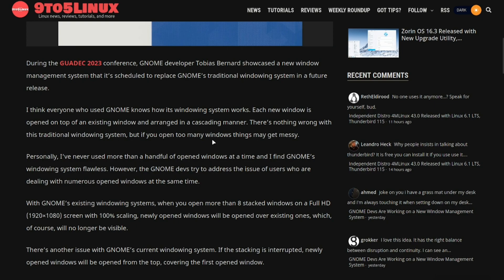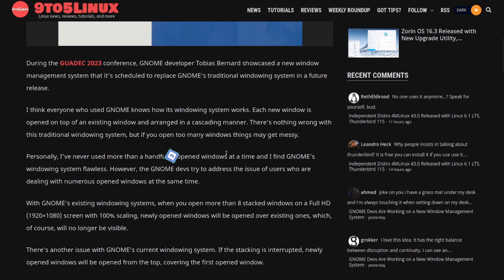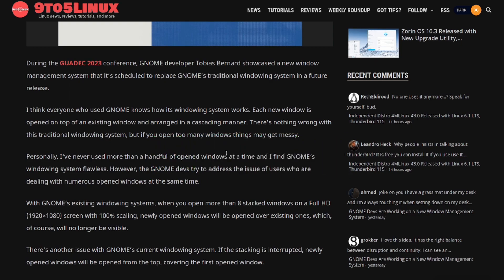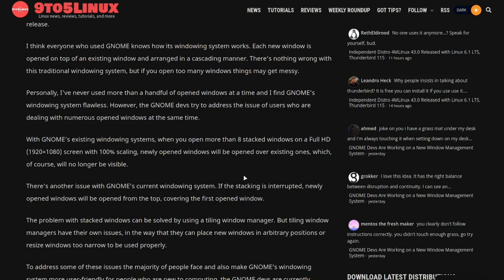And so what they were talking about is that when windows open, they'll overlap each other and arrange themselves in a cascading manner. But then also if they're stacking, the top one will open up over top of the other ones and it creates a mess. And if it's full HD, it'll just take over the whole screen at a hundred percent. And so they'll open up over other ones, which is like stacking mode and they'll no longer be visible.